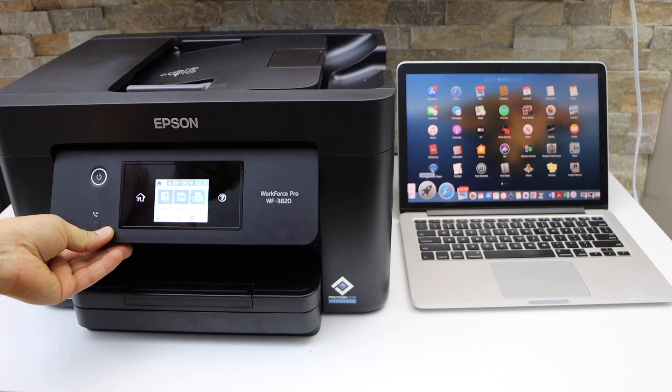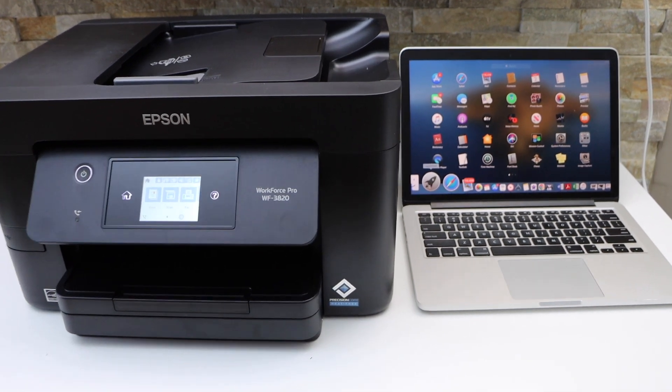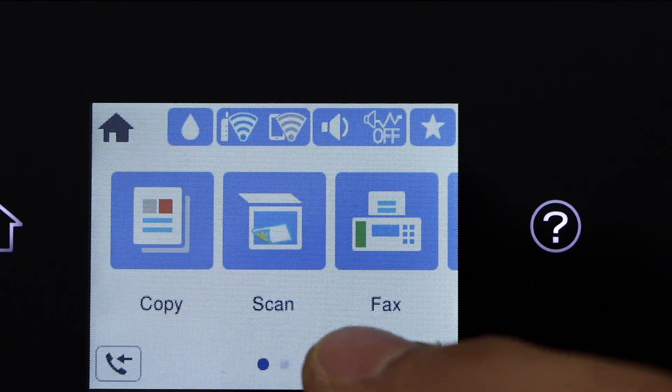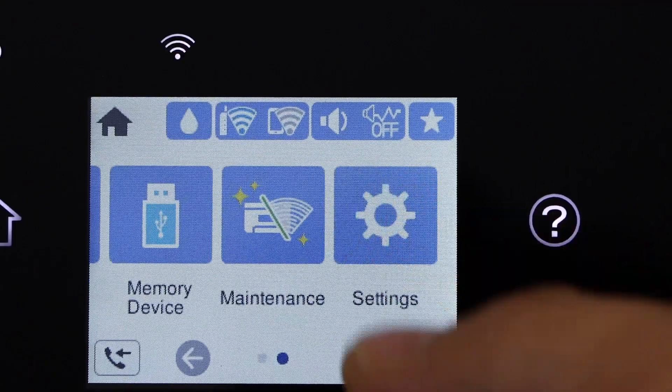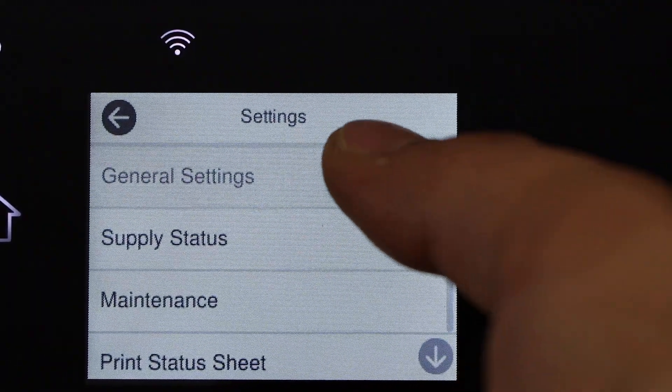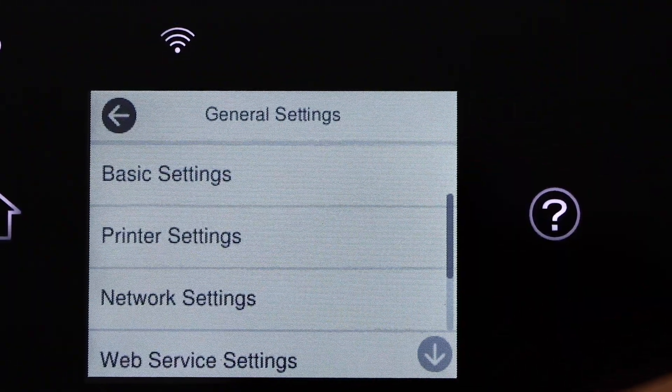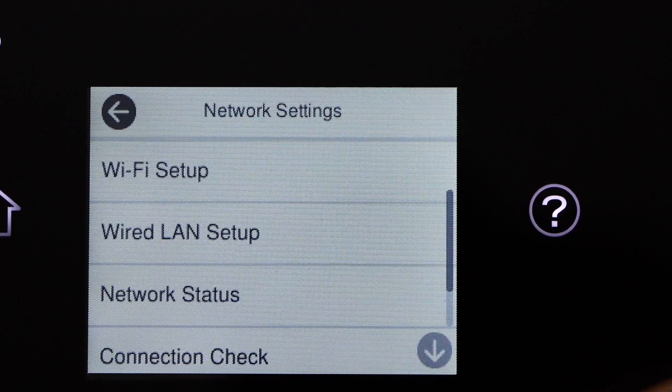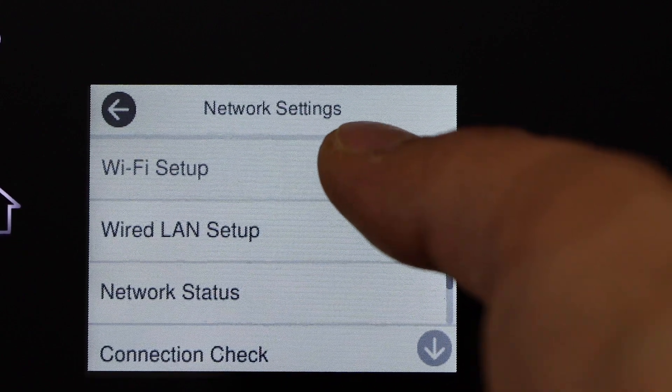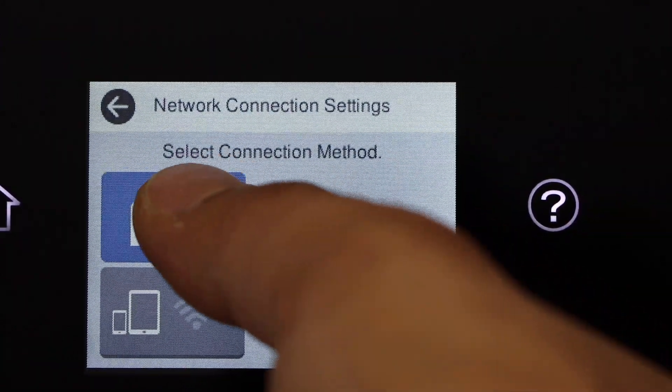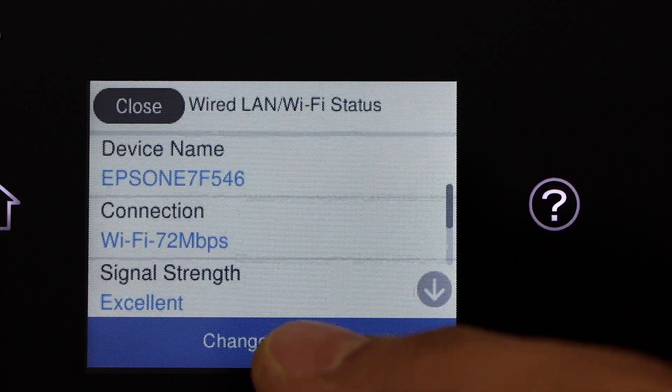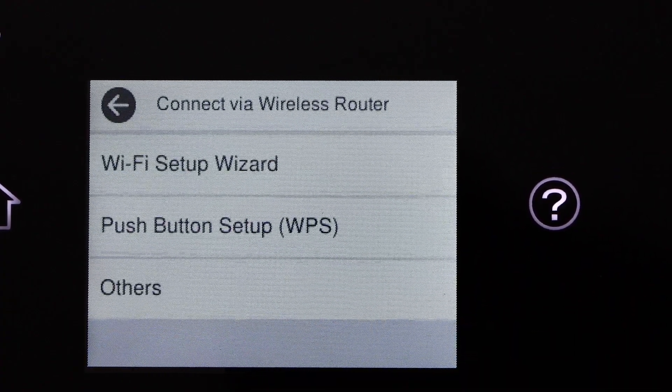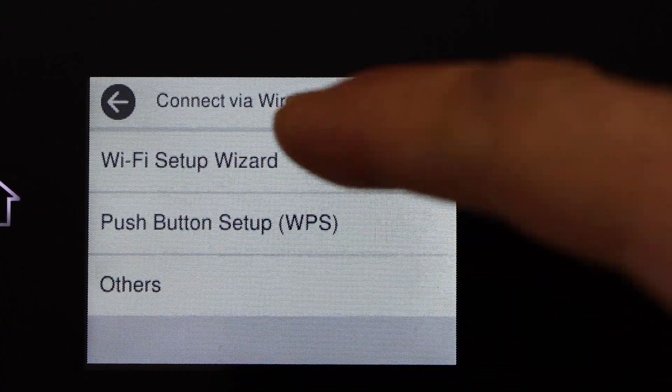Now go to the printer screen, scroll ahead and select Settings, General Settings, Network Settings, Wi-Fi Setup, Wi-Fi Recommended, Wi-Fi Setup Wizard.